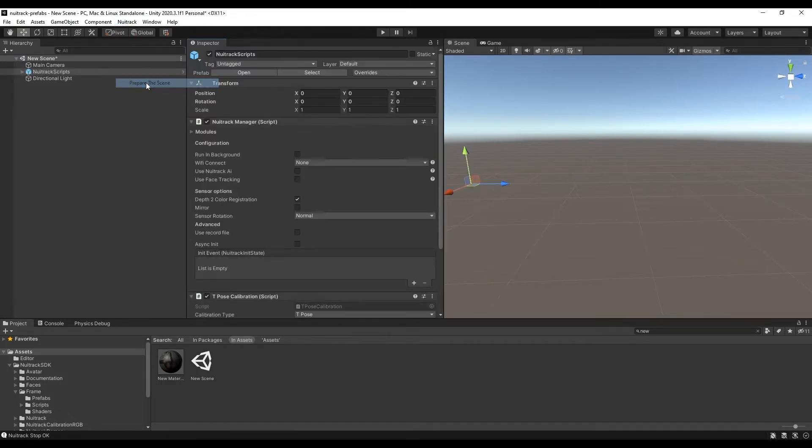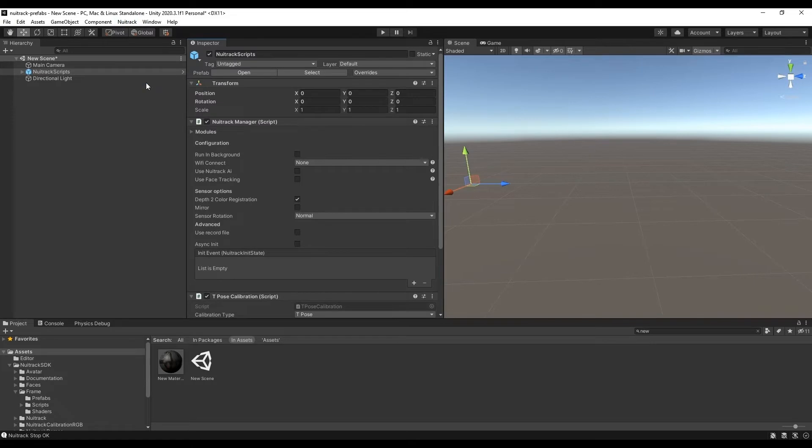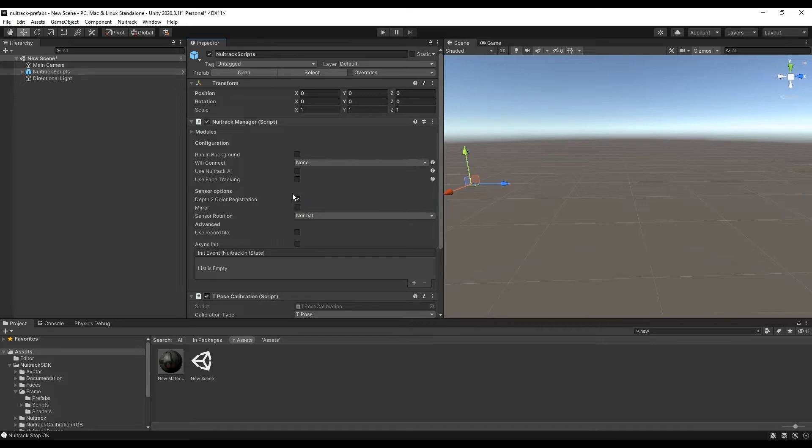First of all, let's prepare a scene for using Neutrack. We click prepare the scene and get a prefab Neutrack script created. It contains all components necessary for Neutrack operation.